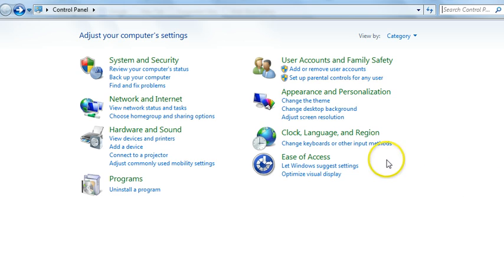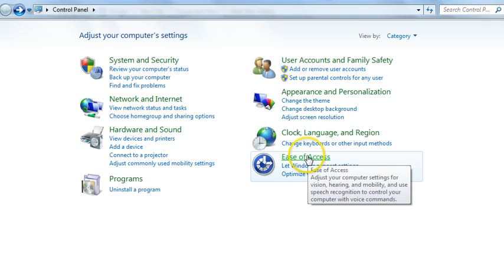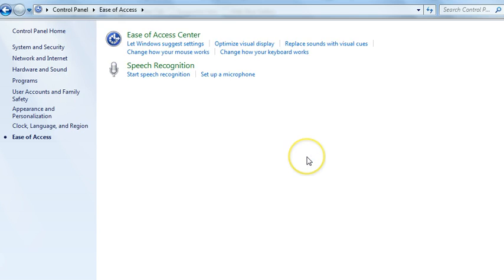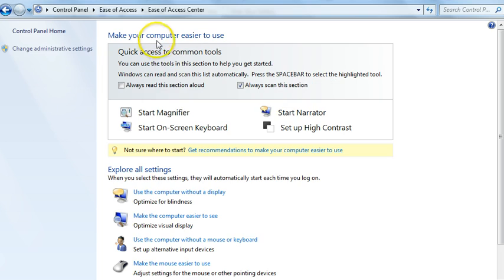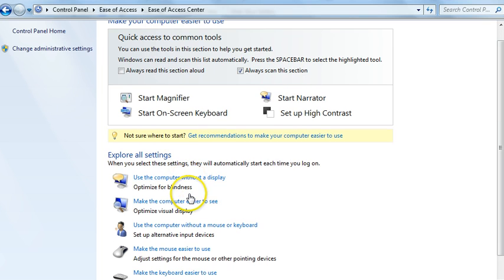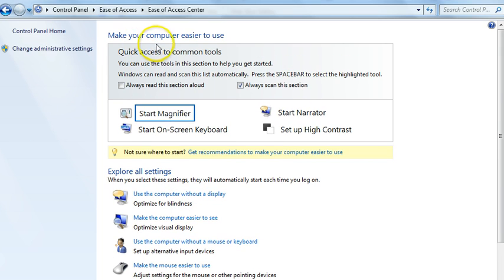You can go to the operating system and your control panel where you will find Ease of Access. When you go to the Ease of Access Center, you will find many options that make your computer easier to use.